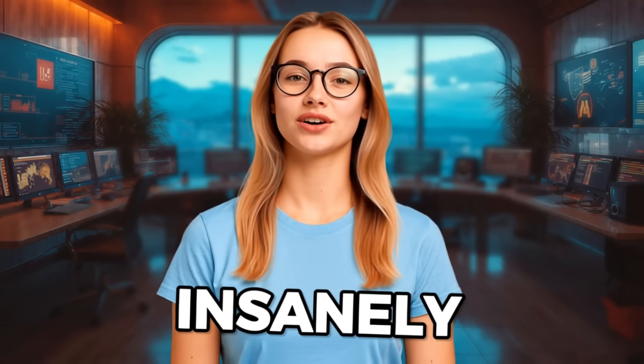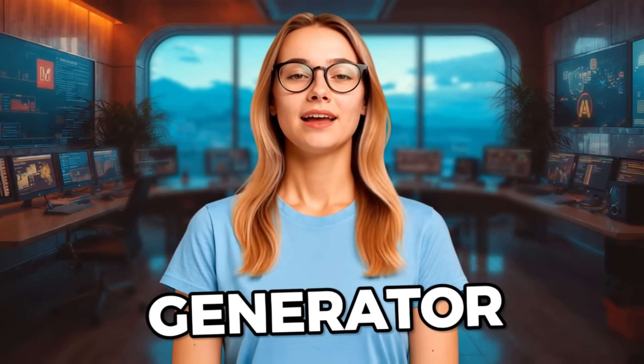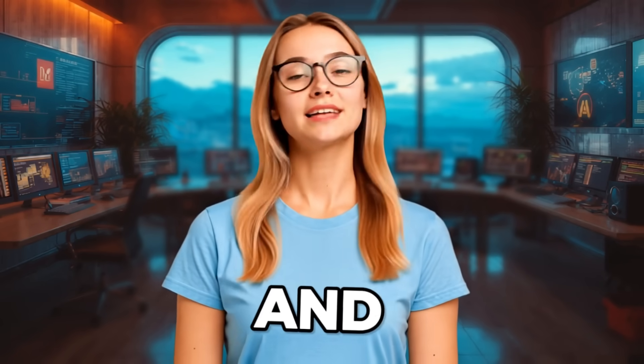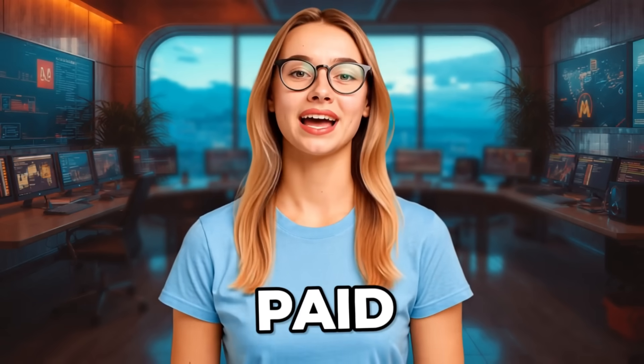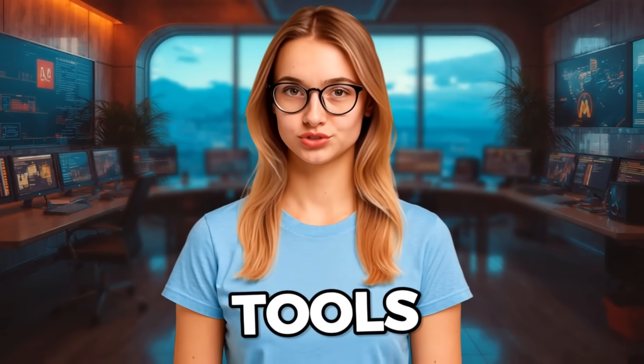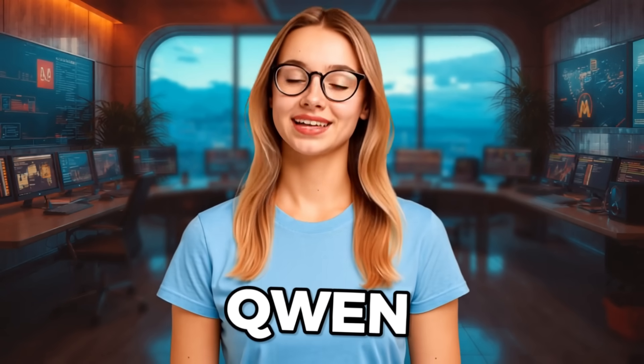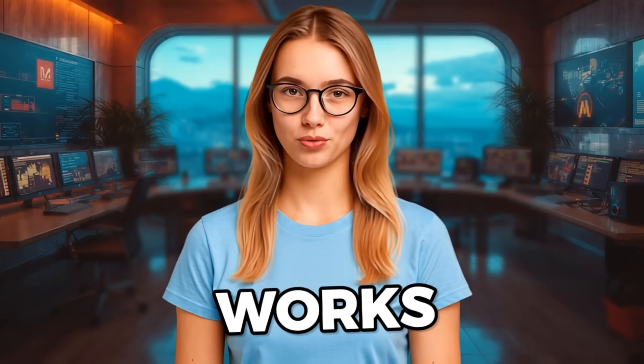I found an insanely good AI image generator that's completely free and does a better job than some paid AI tools. It's called Quen, and here's exactly how it works.